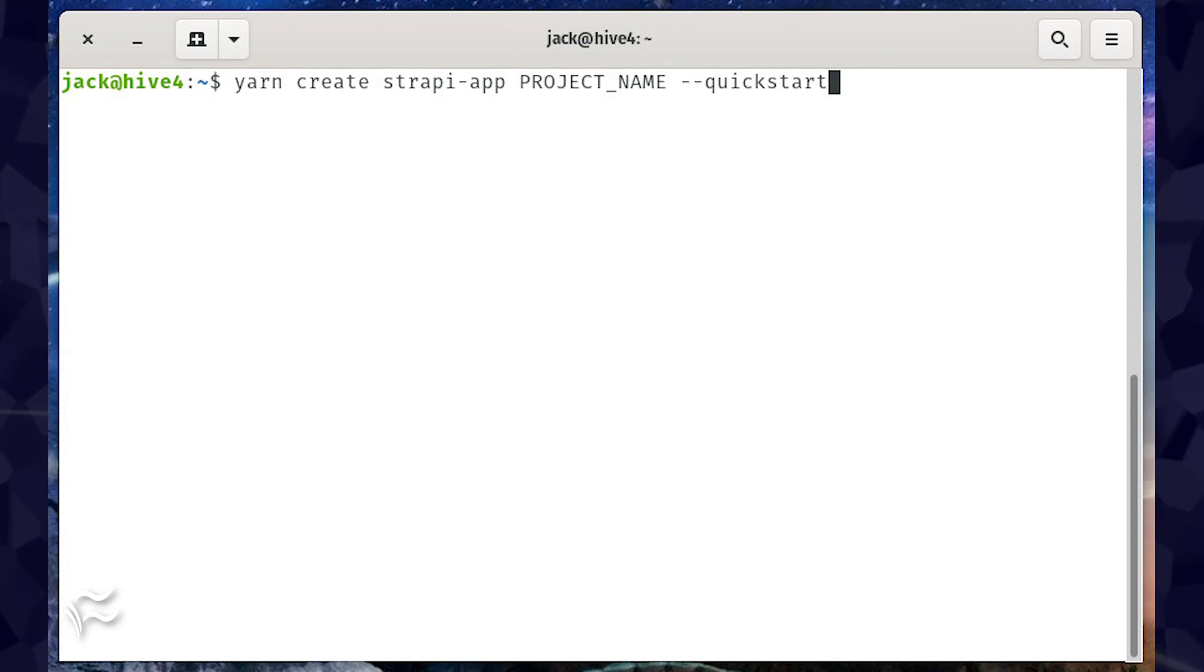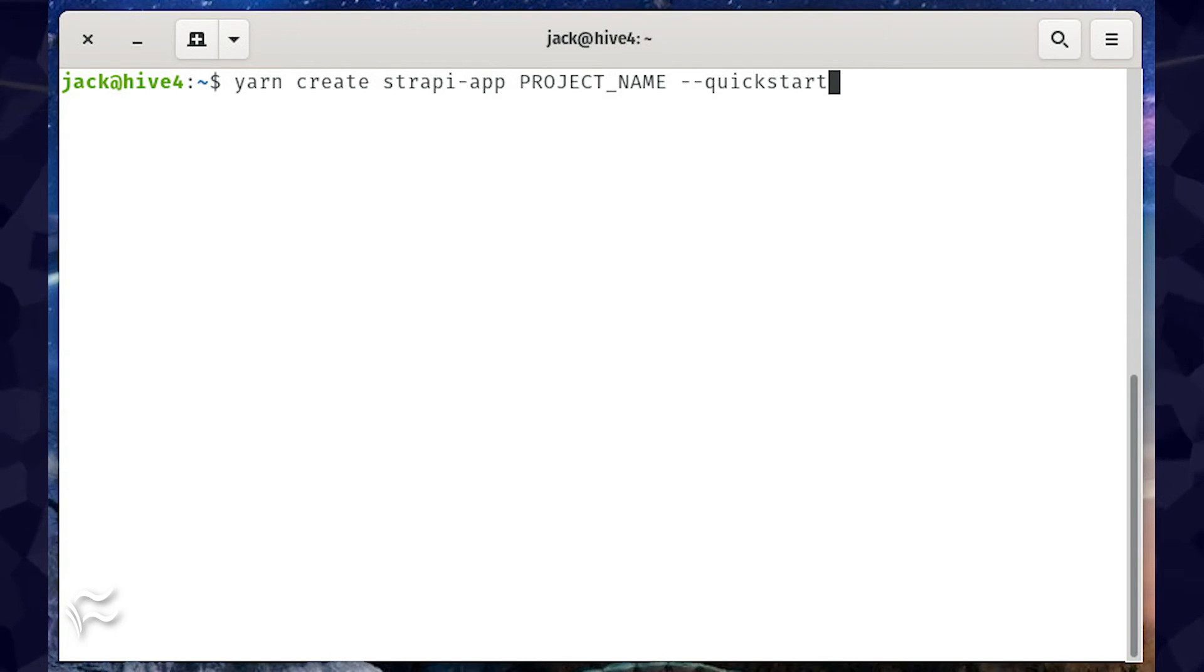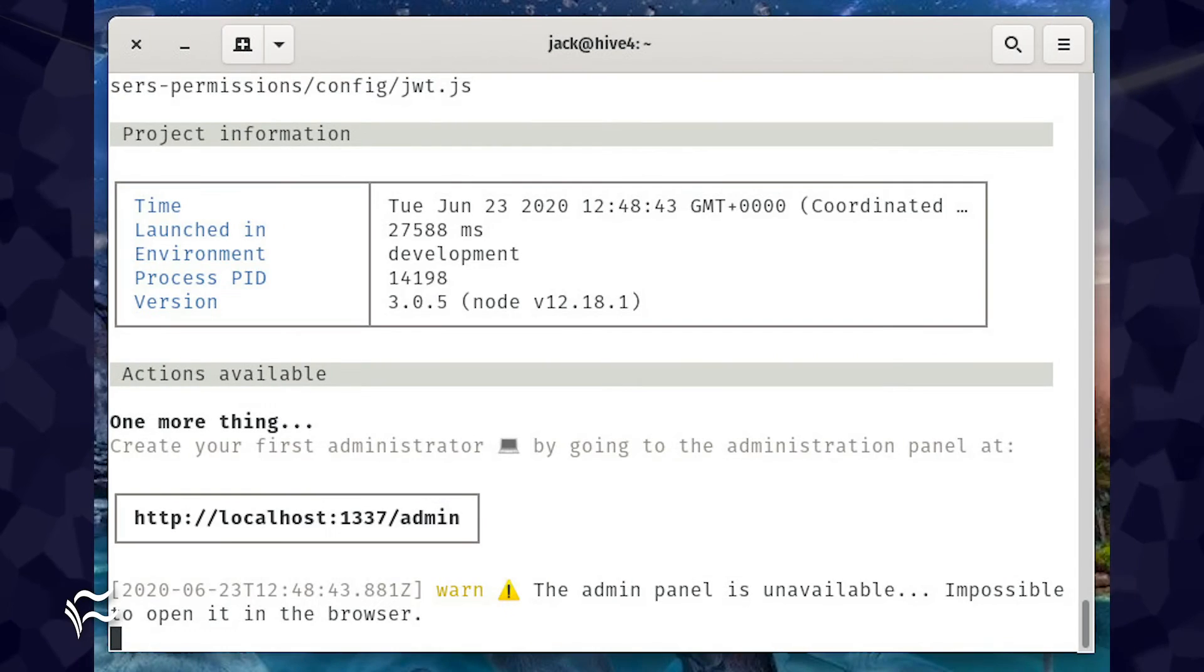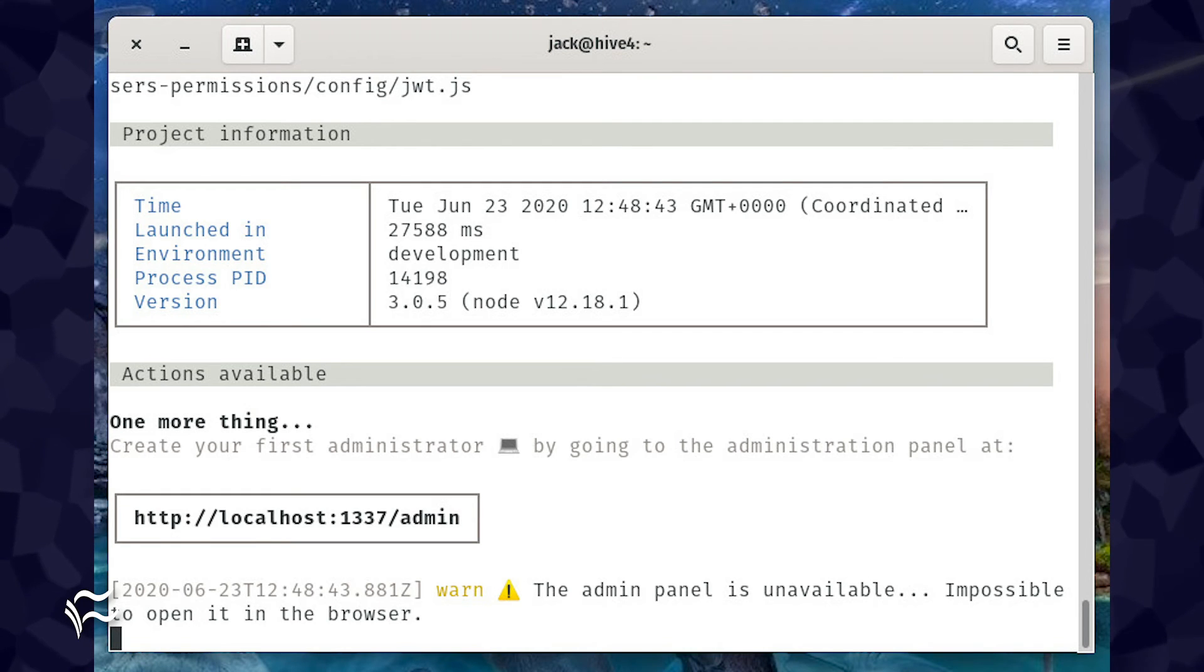Start an instance of Strapi while also creating a new project with the command yarn create strapi-app project_name --quickstart, where project_name is the name of the project you want to create. This will take a bit of time, between two to five minutes.